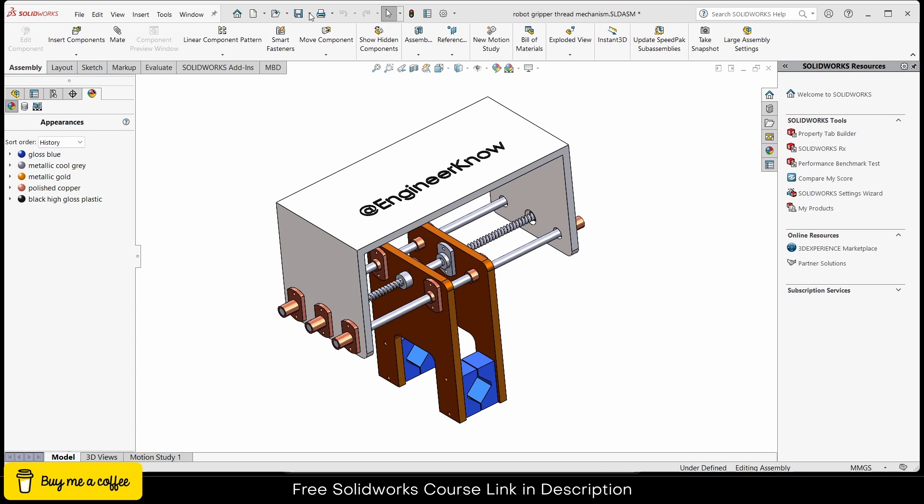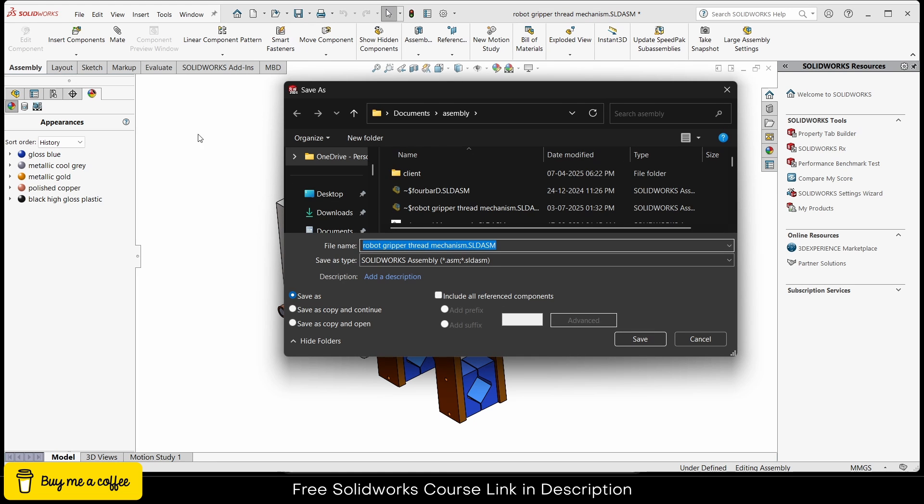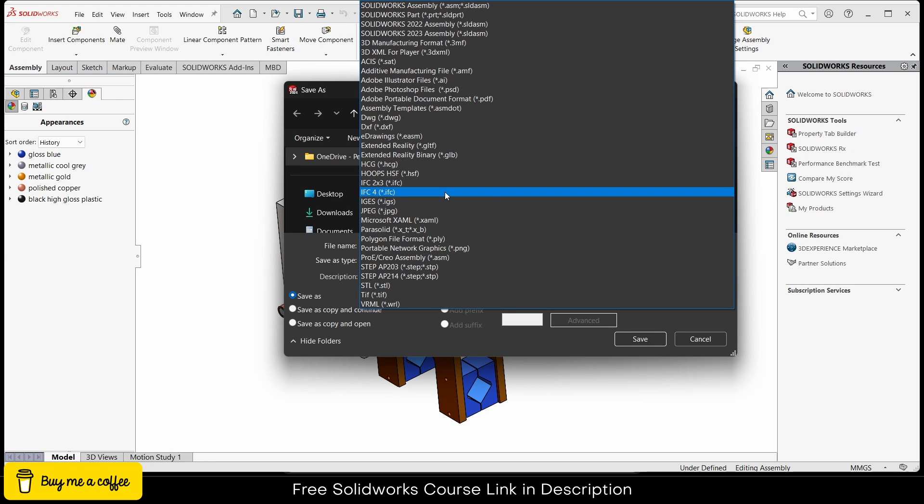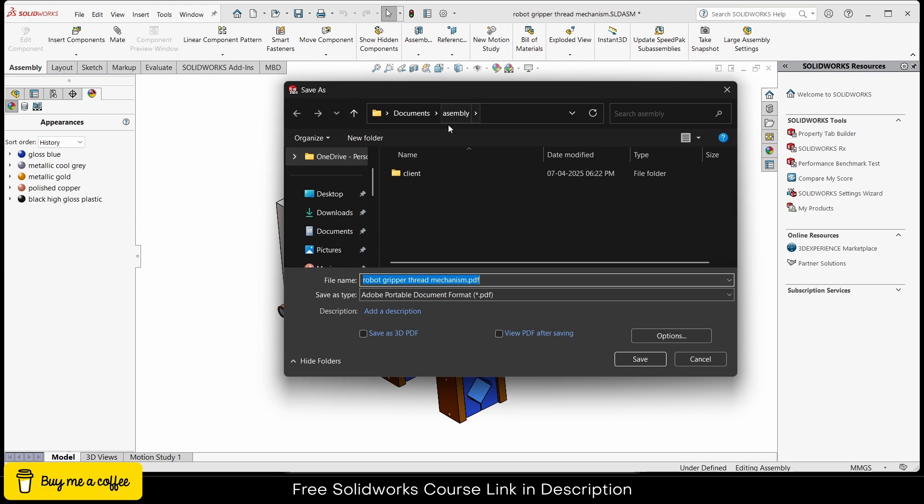First go here, click on save as. Now what you have to do is in save as type, select PDF. After selecting PDF make sure that you check save as 3D PDF.